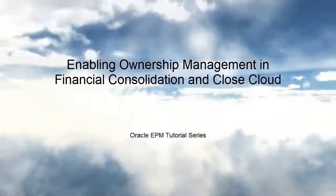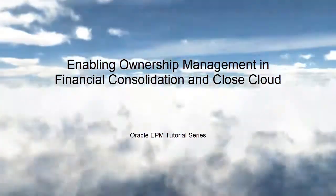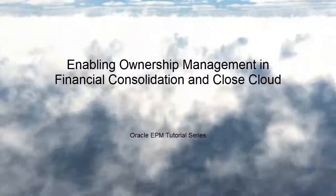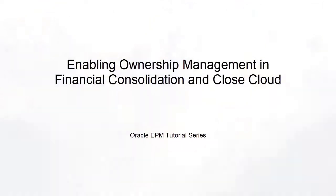Welcome to this step-by-step tutorial on Enabling Ownership Management in Oracle Financial Consolidation and Close Cloud.